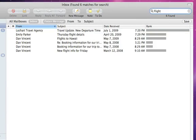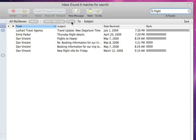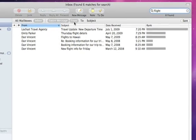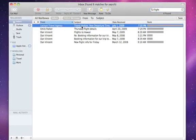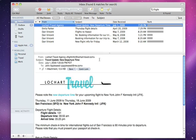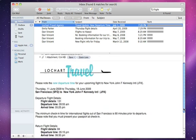You can search based on the contents of an entire message or by subject, recipient, or sender. Thanks to the powerful search function built right into Mail, finding an email has never been easier.